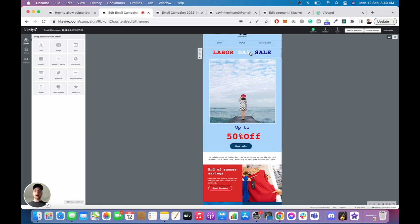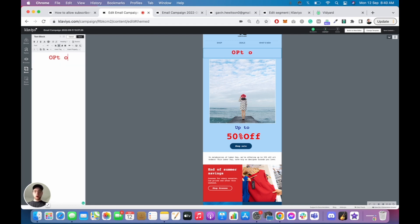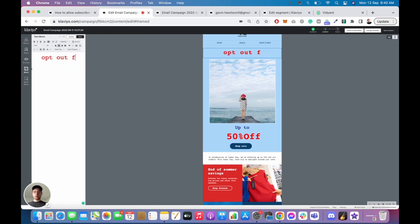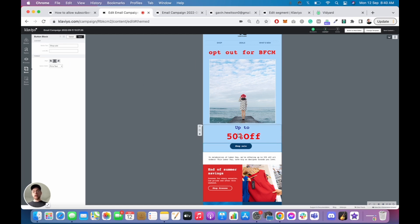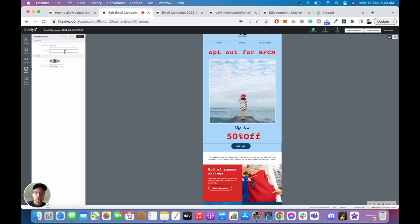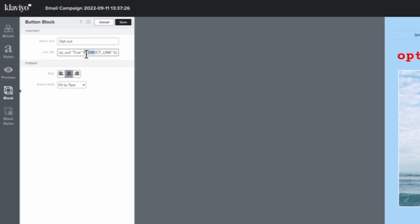And then what we do is within Klaviyo and within the template itself, we have to update the email and the button with the option to click it, which will then update the person's profile. So let me just explain that in layman's terms. This email, imagine it's saying something like, Hey, opt out, opt out for BFCM. And then this button will say, you'll have some description down here that'll say something like, Hey, would you like to opt out? If so, just click the button down below.